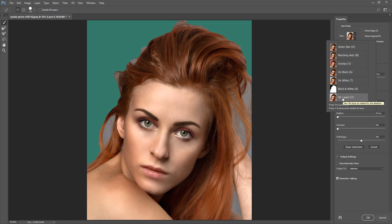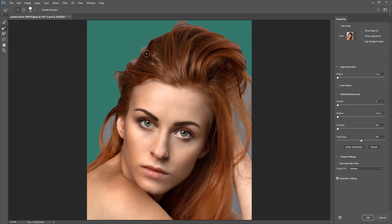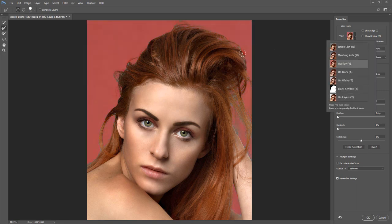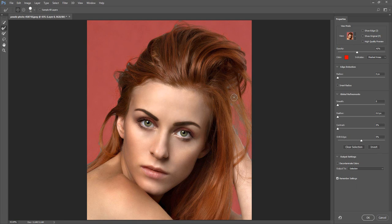Before we look at the other options in the Properties Panel, I am going to select the Refine Edge Brush and refine my selection. To refine the selection I am going to paint over the edges of the selection. I am now going to switch to the Overlay View Mode and paint over the areas that are still covered in the red overlay.